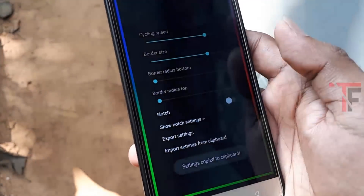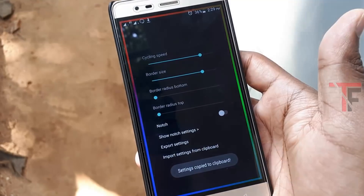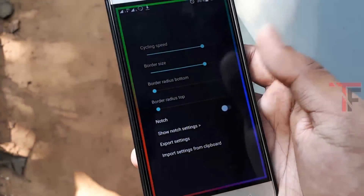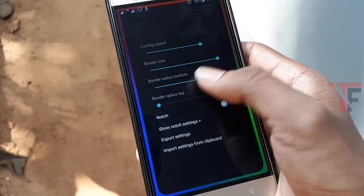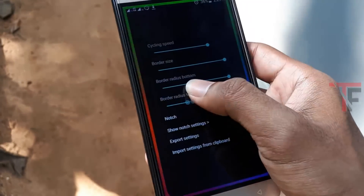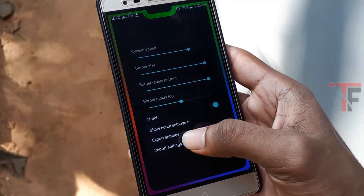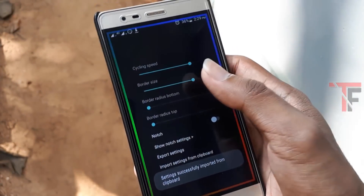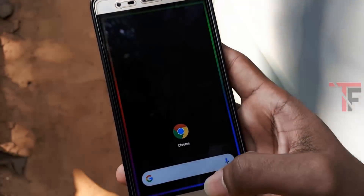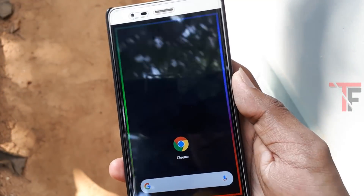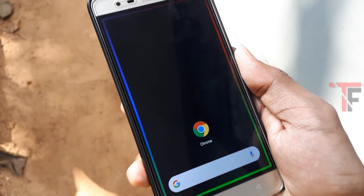If you want to use the settings, now you can save which settings are necessary for you. You can click on the settings for this application, click on the Inboard Settings from the Clipboard option, and also click on the Live Wallpaper application. You can click on the charge button on the phone. You can use this application as simply as you can.